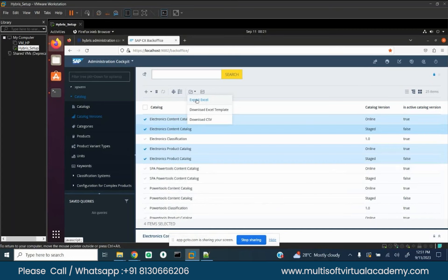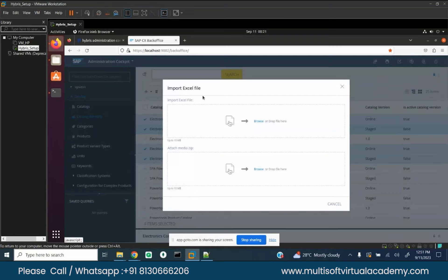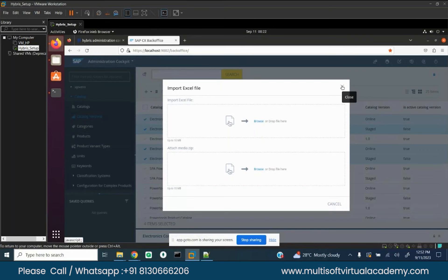You can also do imports. For example, if you are running a traditional business and taking SAP Commerce Cloud - you want to go live for the first time and never had a website before. You may have maintained your products in Excel. You can just upload the Excel file here. Once you upload and click done, it will be imported directly into the system.